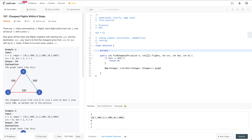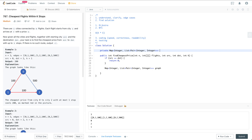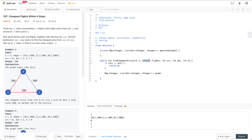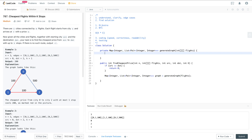I'll define a helper function called generateGraph which takes the flights array as input. I'll call generateGraph on the flights — this is a to-do function I'll finish later.